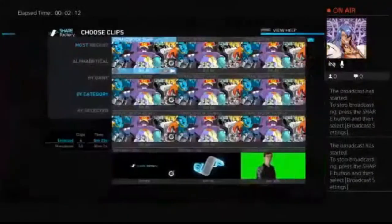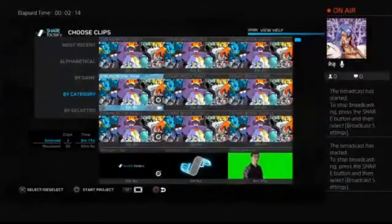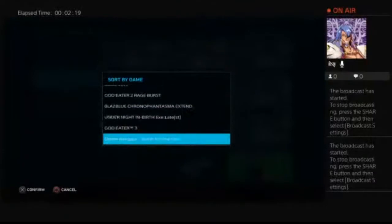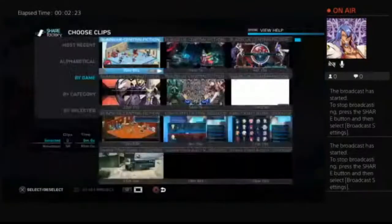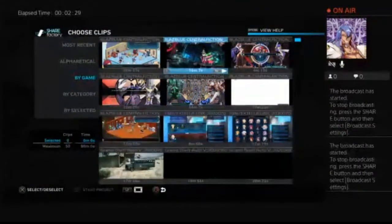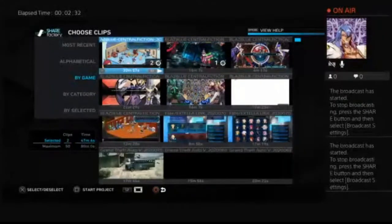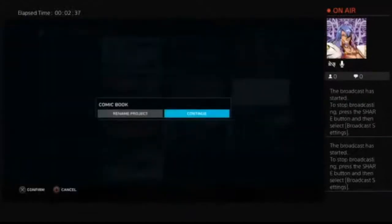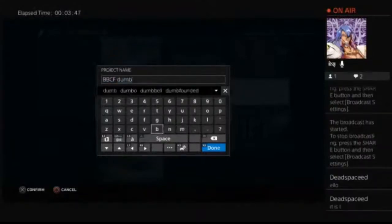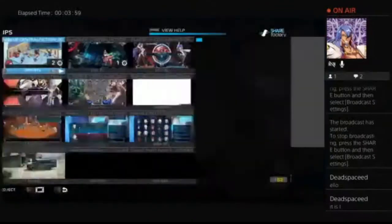So first up, the project is going to be like, select the theme. I don't care about the theme, I'm going to get rid of all of that. Today's video being edited is going to be a BlazBlue Central Fiction video. I'm no good at naming things, so I usually just give some really stupid code names. I'll just call it BBCF — that will be this project's name.